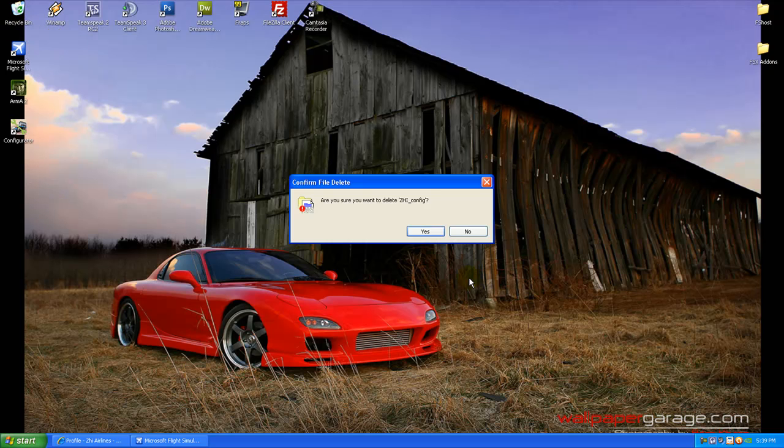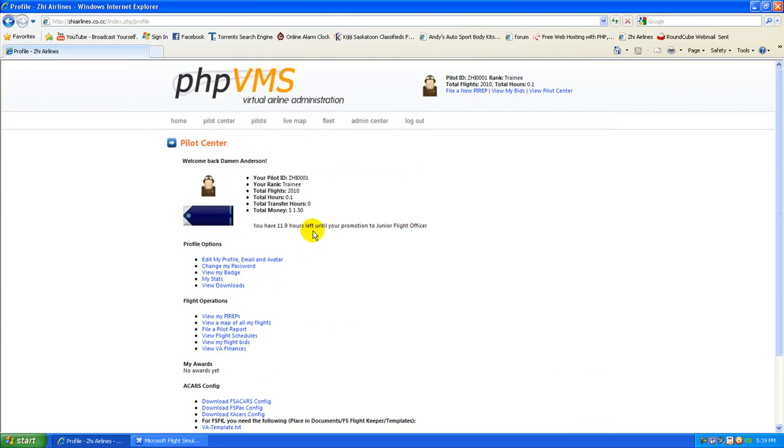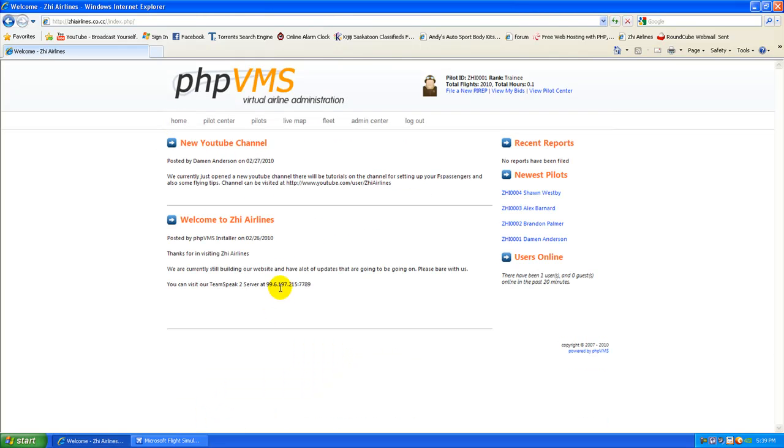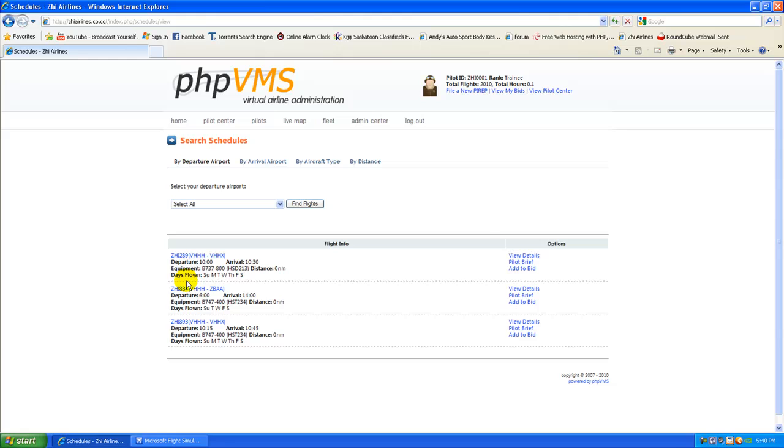So now if you're on the webpage and you're looking to file a report, you're going to go to your pilot center again. You're going to go to View Flight Schedules. We don't have any right now. We only really have three, and we're still adding a lot more since the site's still being built.